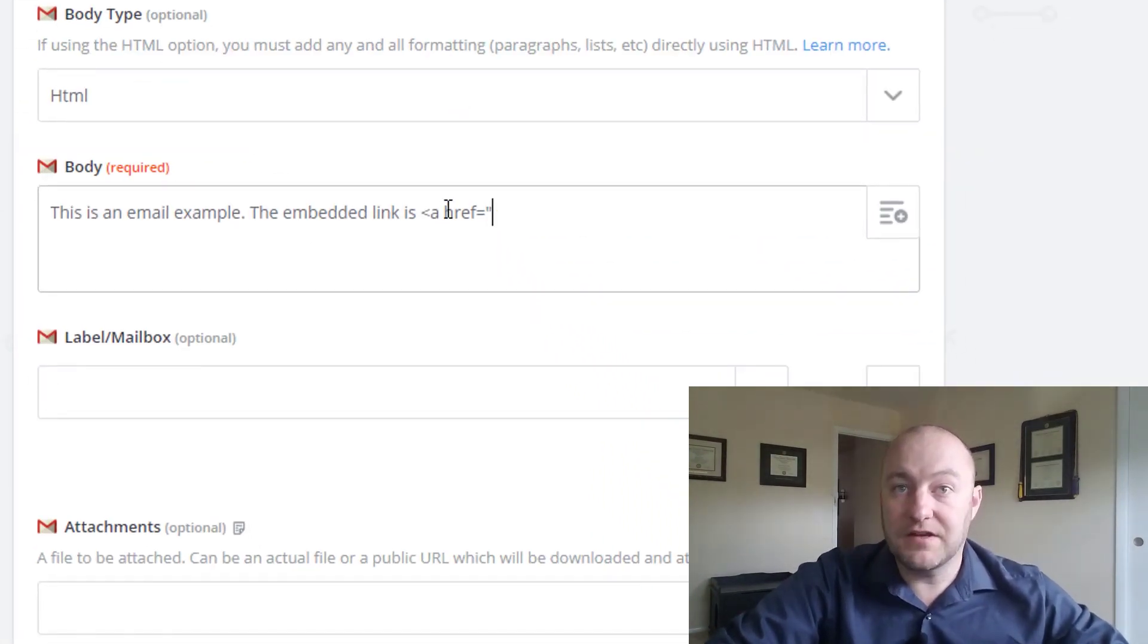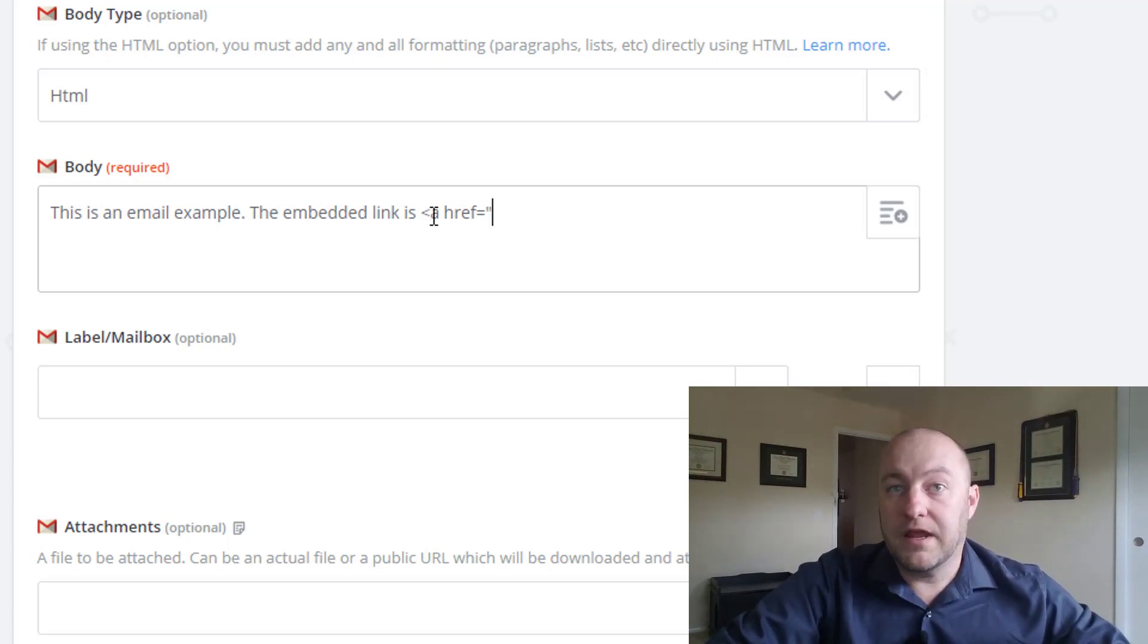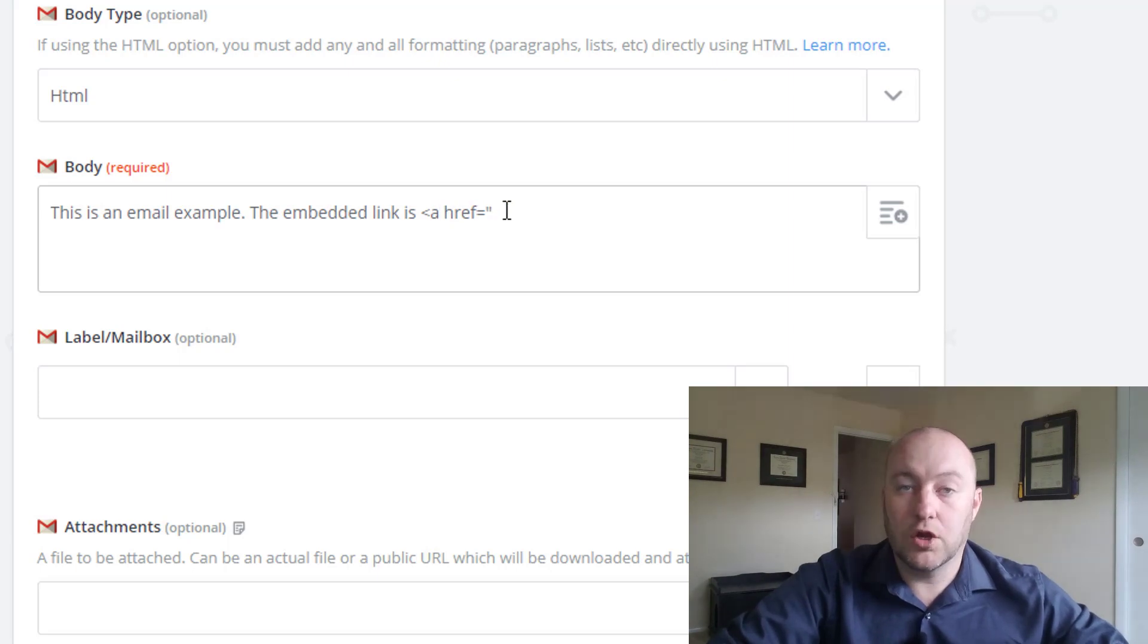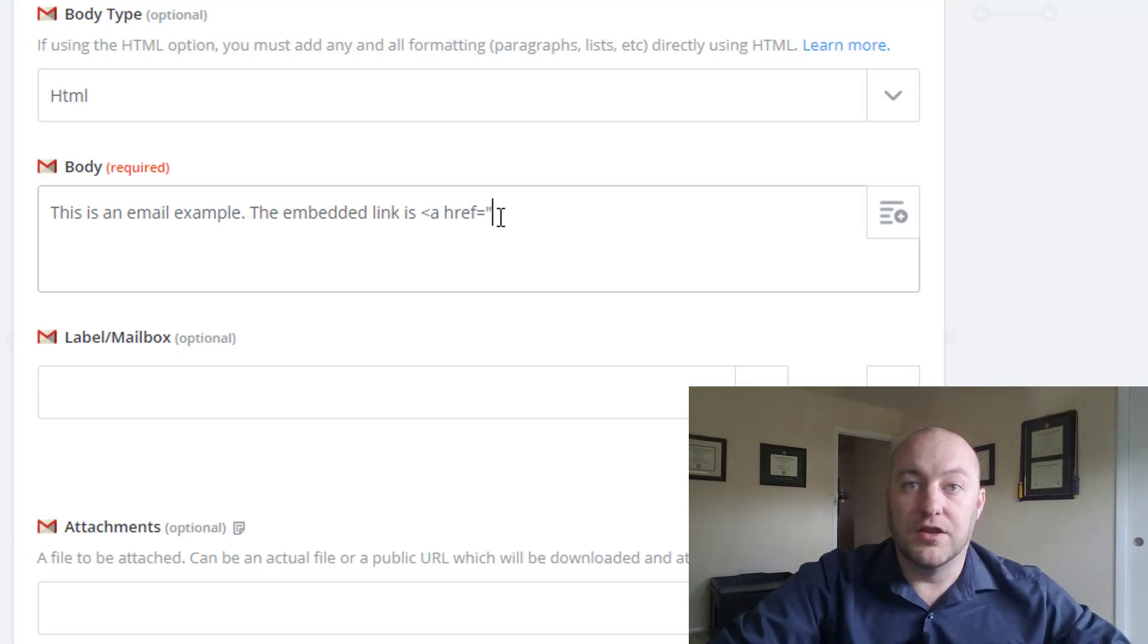So back in the email for Zapier. And again, this is all without a space. So it's open carrot a, and then one space here, and then all of this href equals double quote. There's no space yet.